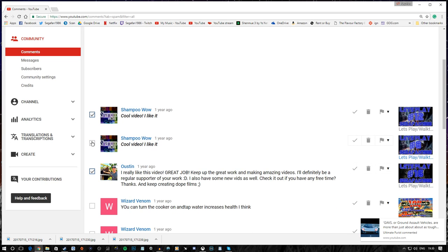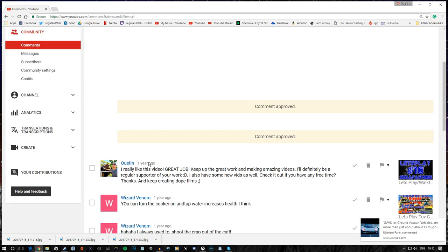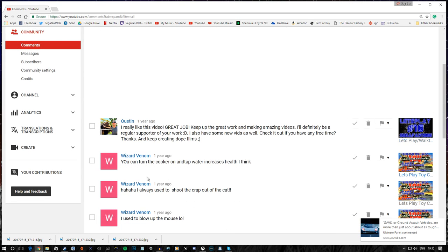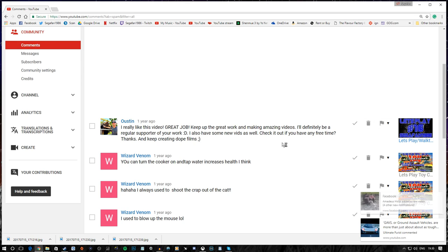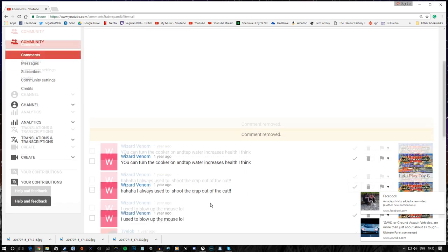And again. More of the same. Approve. Sure. Austin, I really like this video. Great job. Keep up the great work and making amazing videos. Amazing videos. I mean, come on. I'll definitely be a regular supporter of your work. I also have some new videos as well. Check it out if you have any free time. Thanks and keep creating dope films. Yeah, I'm pretty sure you didn't watch any of that, buddy.